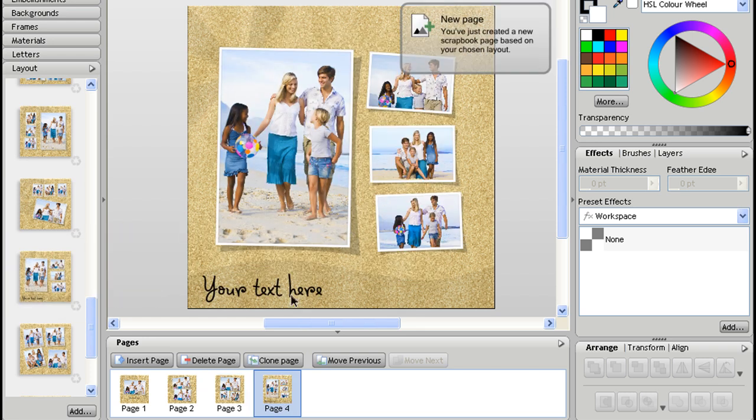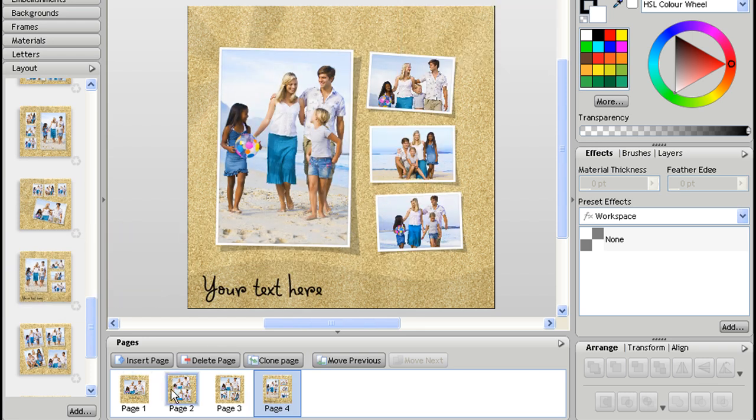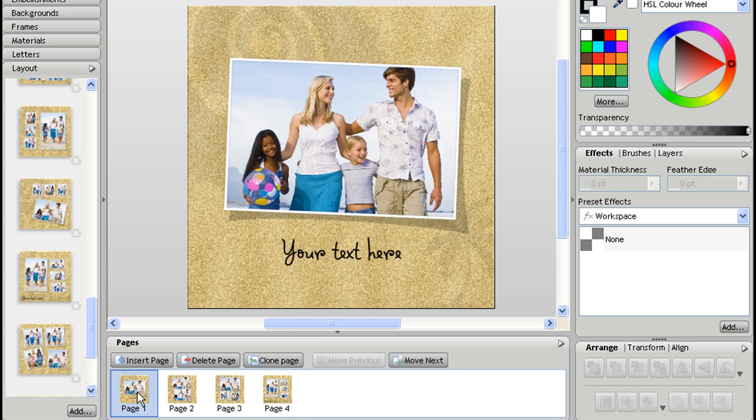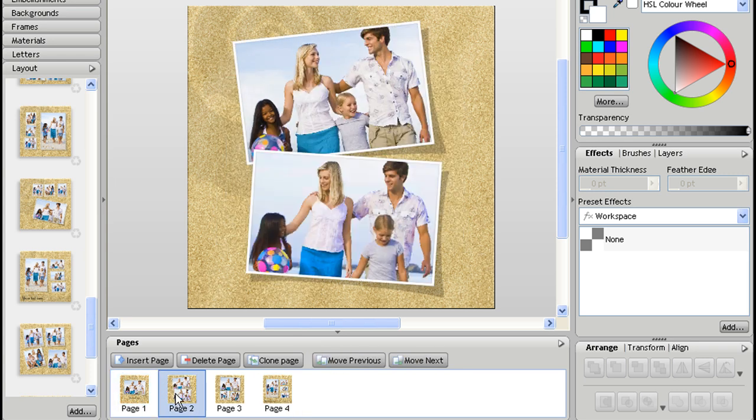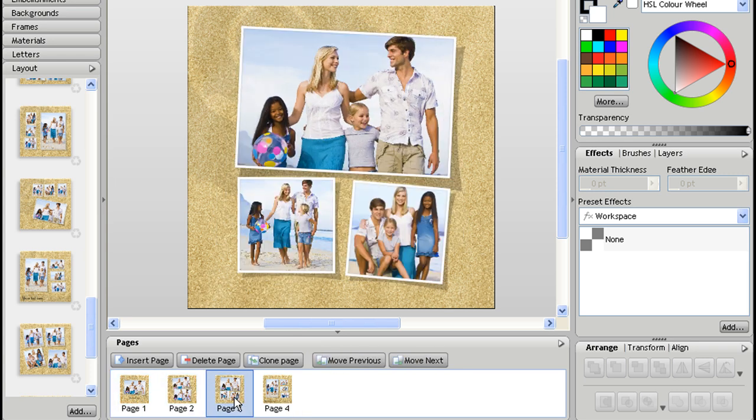So here very quickly I've just built up a four page photo book and you can scroll through your pages using the tab at the bottom here.